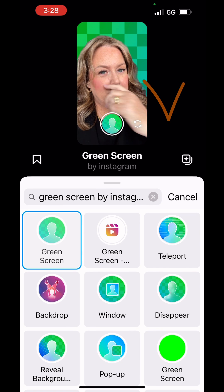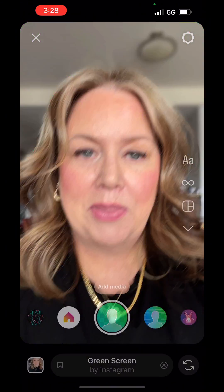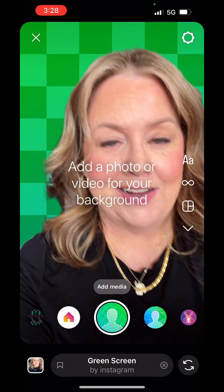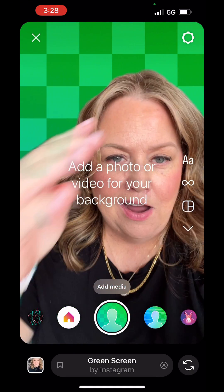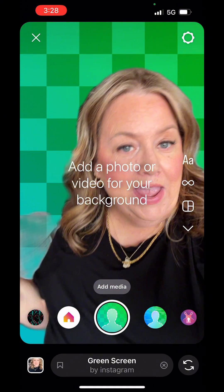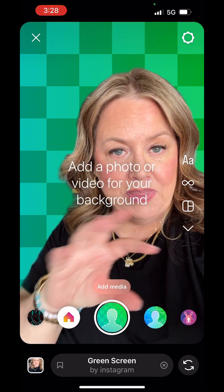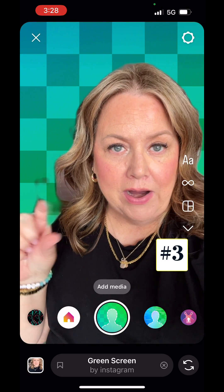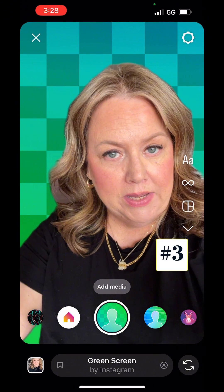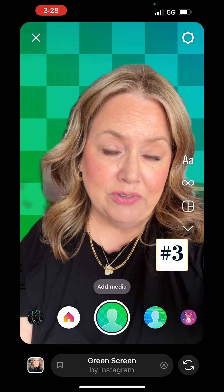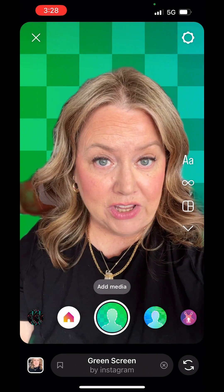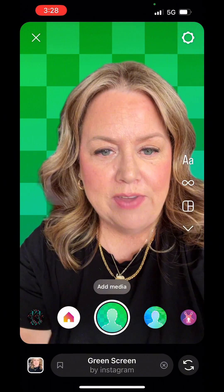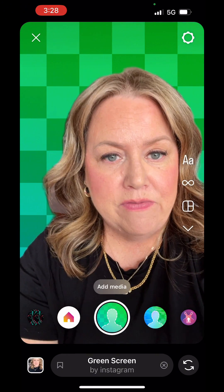I'm just gonna tap on it to apply it and then tap on the black area so I can get in and access the tools. Now we have us showing up in the video and we have this green screen in the background. This is where we can apply whatever photo or video we want in the background.